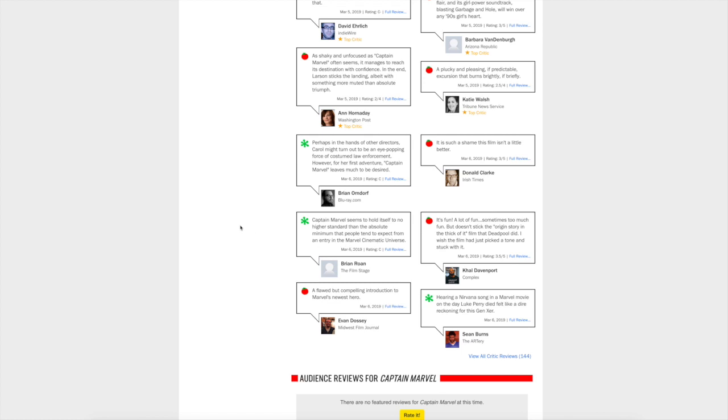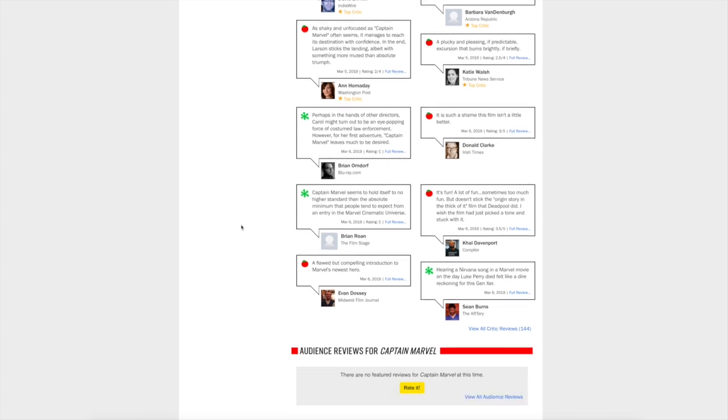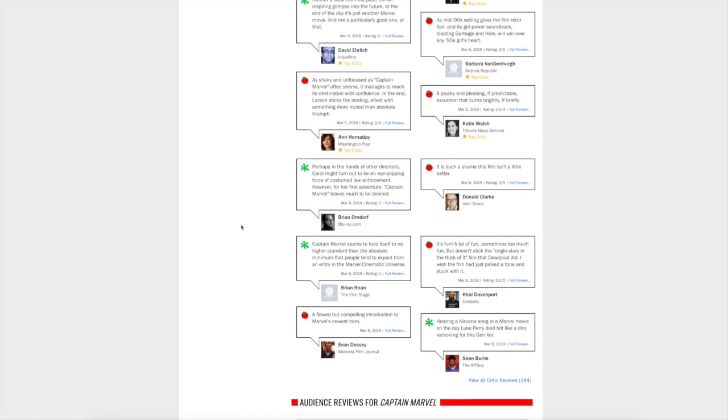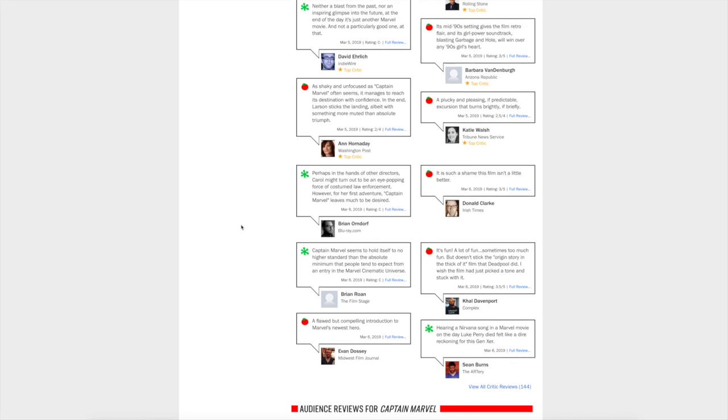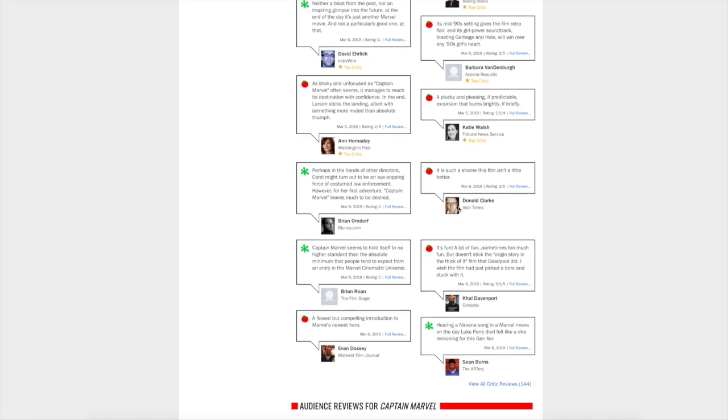I mean, even the positive ones aren't that great. 'It is such a shame this film isn't a little better.' 'As shaky and unfocused as Captain Marvel seems'—that's not a good way to start a review—'it manages to reach its destination of confidence in the end. Larson sticks the landing.'